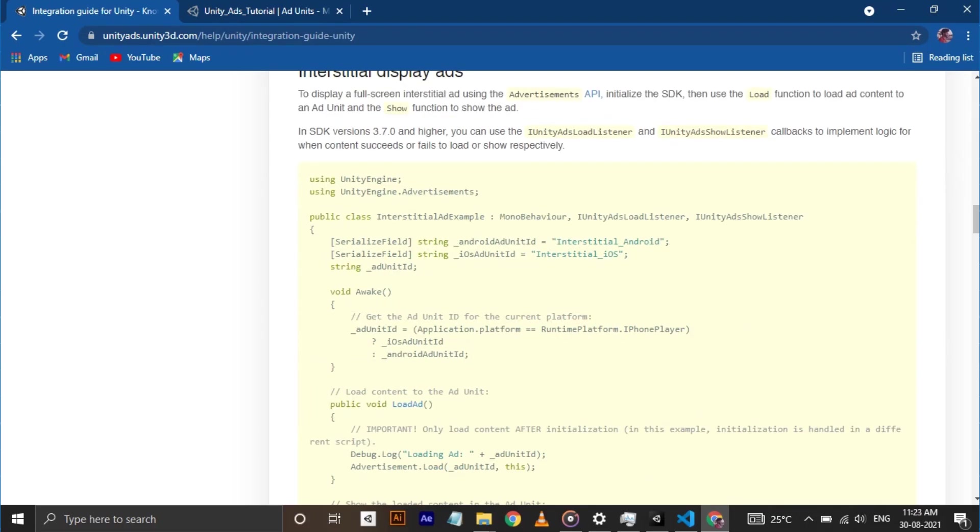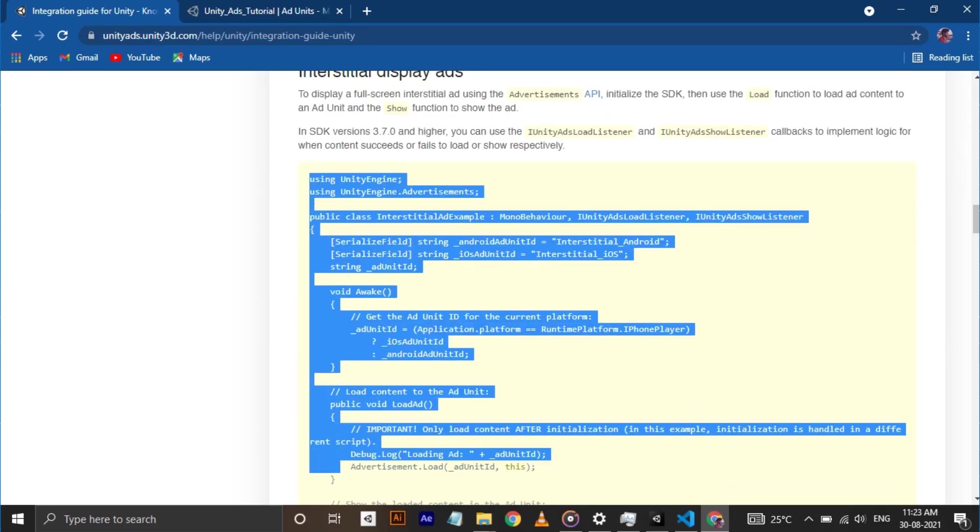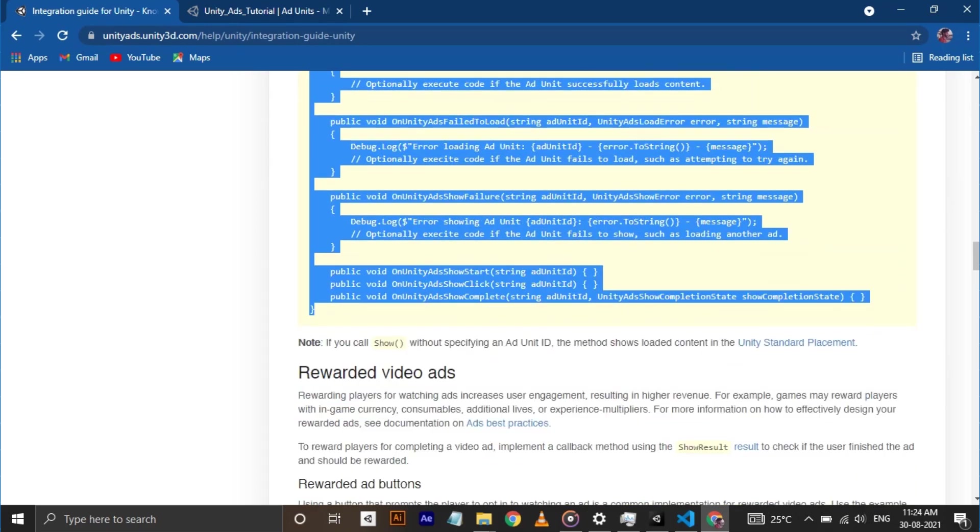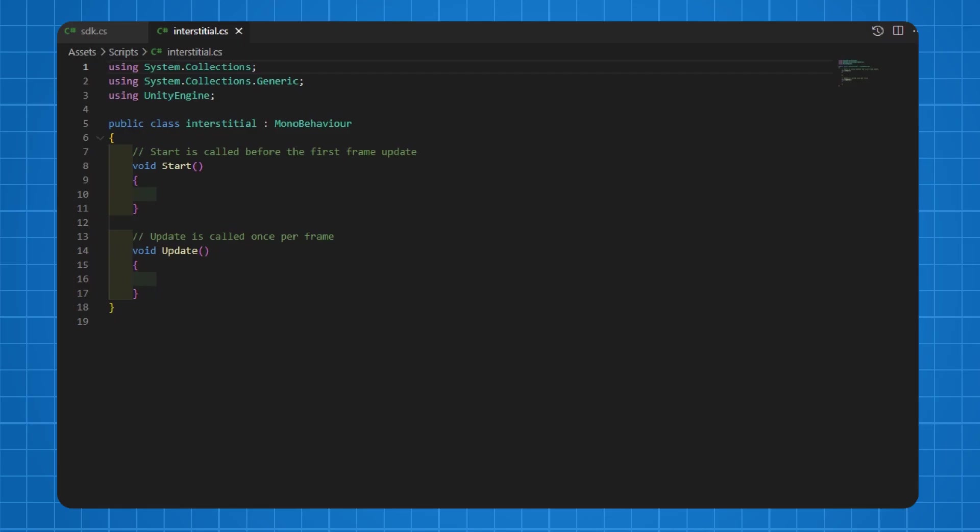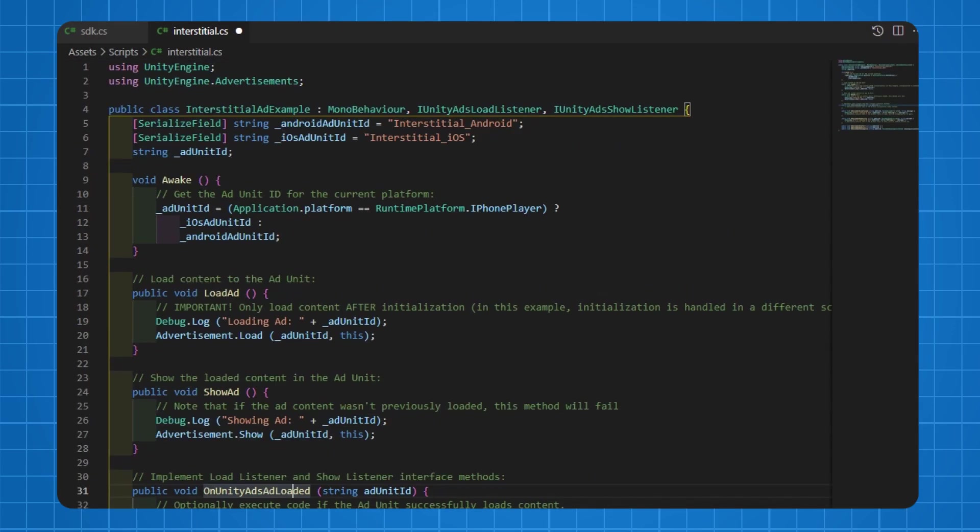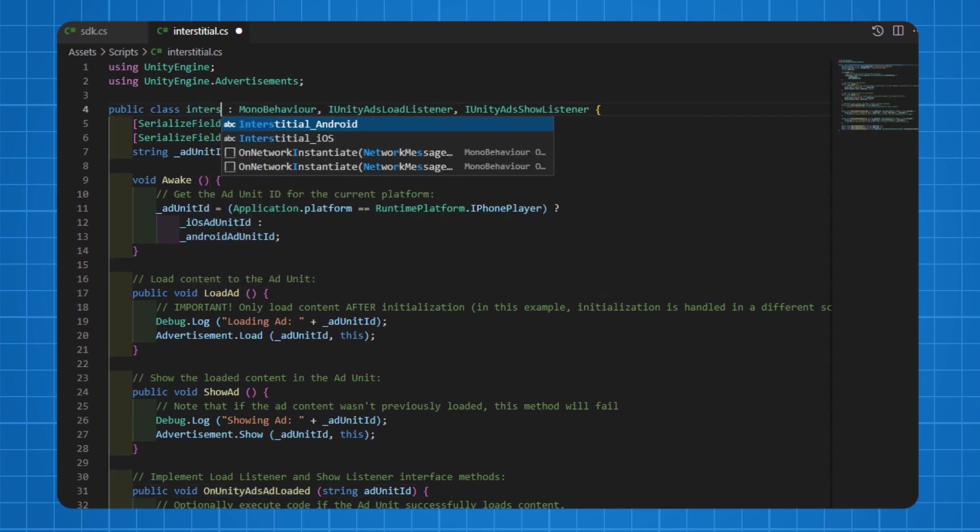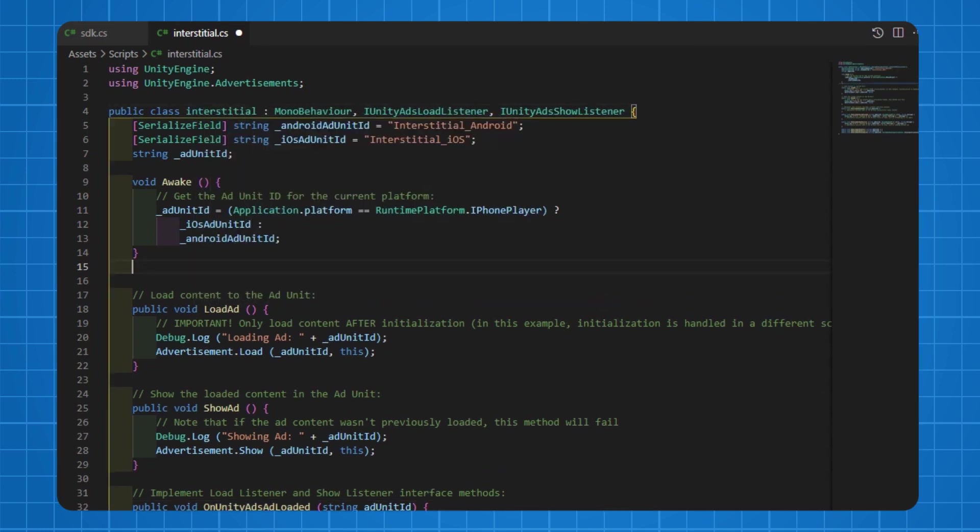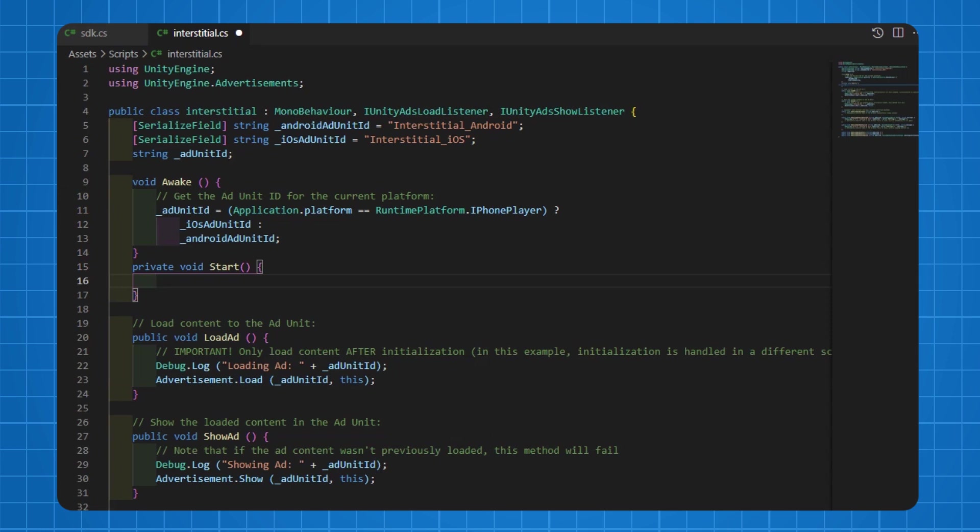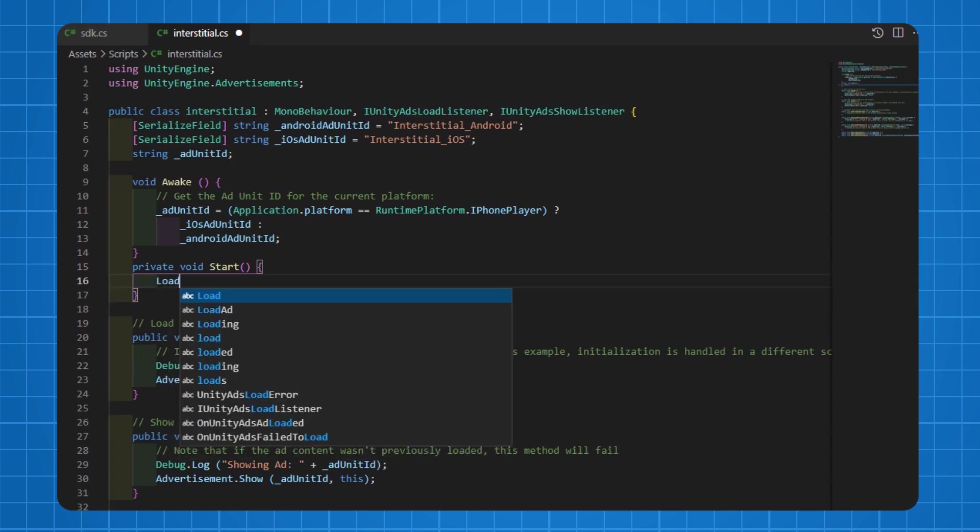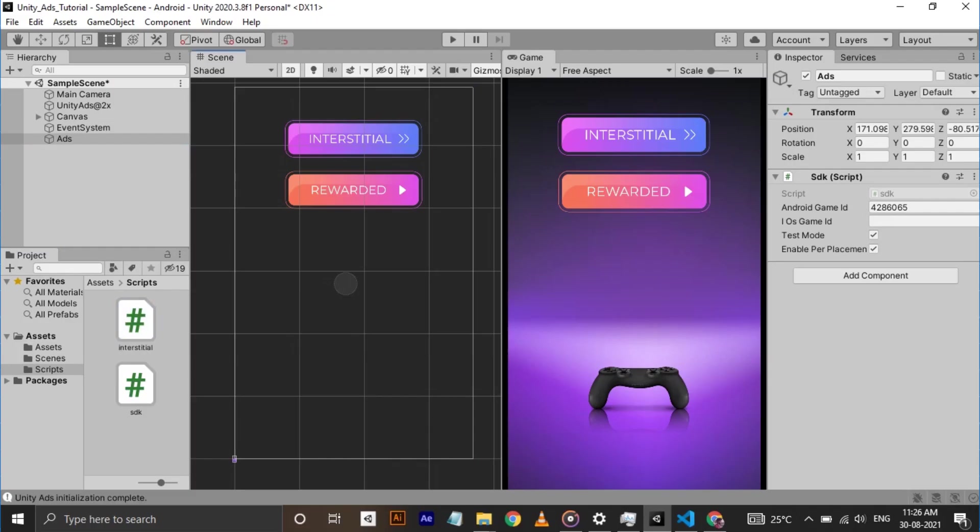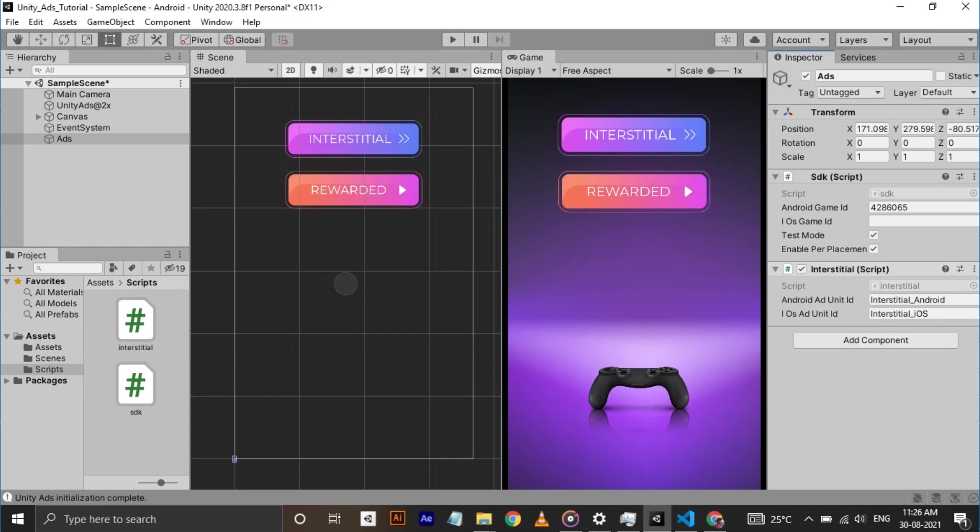Scroll down in the Unity manual and copy paste the code under interstitial ad. Don't forget to rename the class name to the file name. Okay, now we need to add a little bit of code. Make a start function and call load ad method in it. That's it. Save everything and get back to Unity. Attach this script to the game object and there you can see slots for ad unit ids.